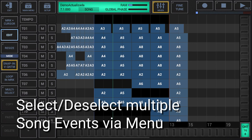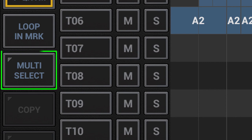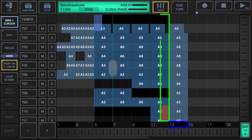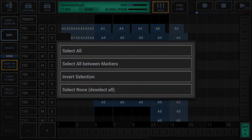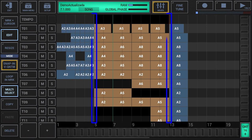Select/deselect multiple song events via menu: make sure that either edit or resize is activated in the sidebar. Whether or not multi-select is on does not matter — a selection via menu automatically activates multi-select if required. In this example, place the start and end markers at 5.10 and 13.10 in advance. Long press the multi-select button in the sidebar to show up the extended selection menu, then choose 'select all between markers' from the menu. This activates multi-select and automatically selects all song events that are at least partially between the start and end markers.